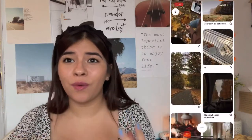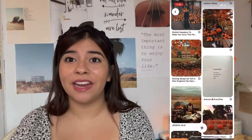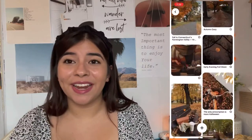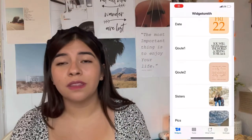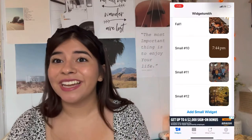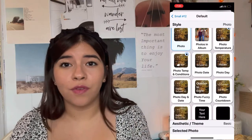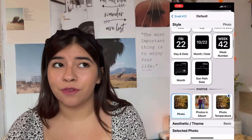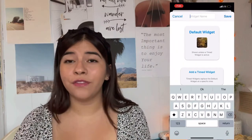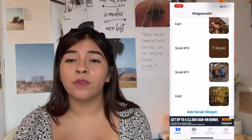I always recommend going to Pinterest to find fall photos, fall quotes, or whatever you want to add to your home screen as a widget. I use Widgetsmith for this because it's easy to add a photo to your screen. Open Widgetsmith, click 'Add a New Widget,' and choose small, medium, or large — I used small for a fall photo. You can click 'Photos from a Photo Album,' and it will rotate through multiple photos, so you'll see different pictures on your home screen all the time.